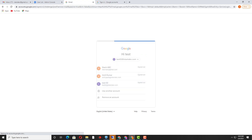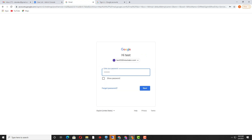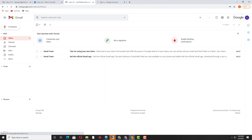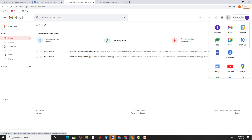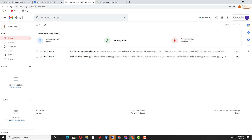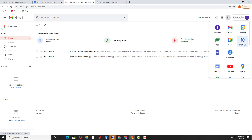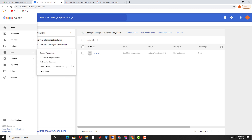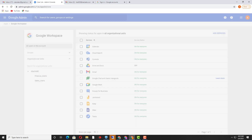Now I will log in with the test user and once I click it will prompt for the password. I will see how this user is affected — impacted by moving the user inside 'sales_users' where we have applied the policy to not use Google Drive. I cannot see Google Drive here.